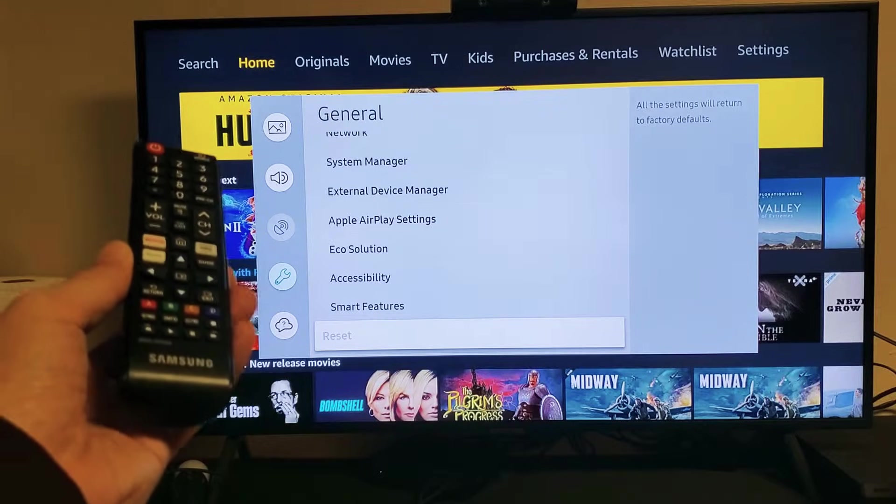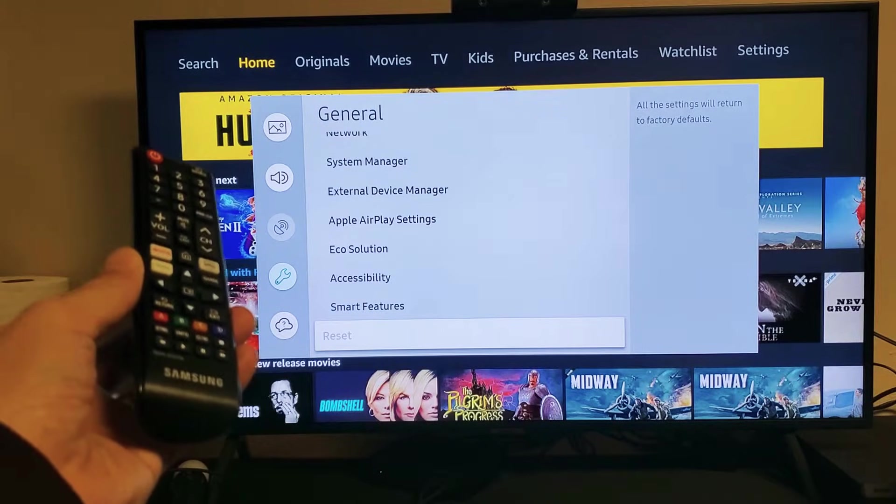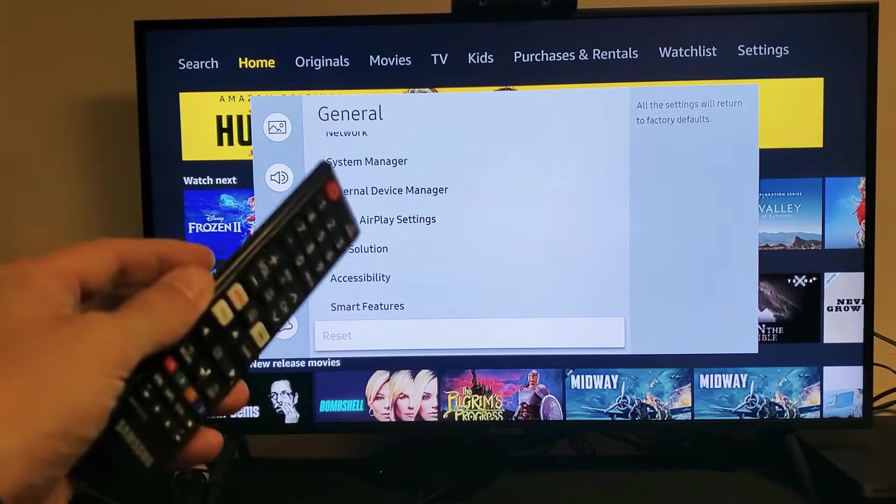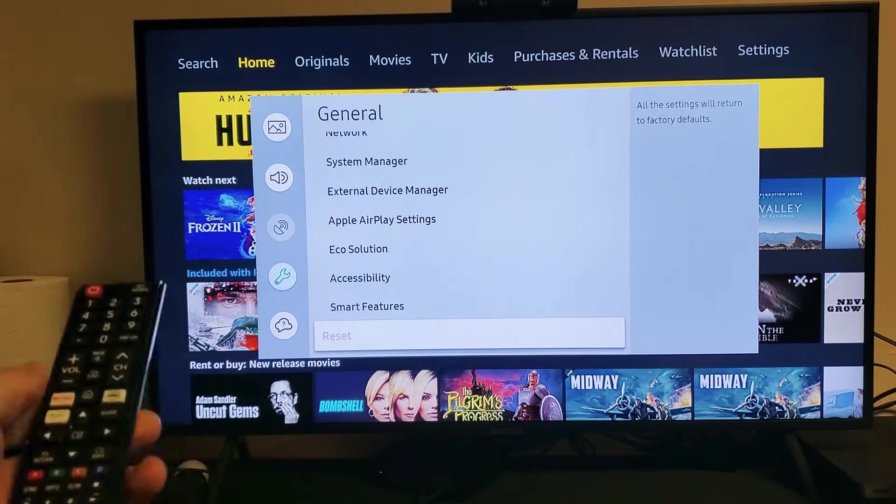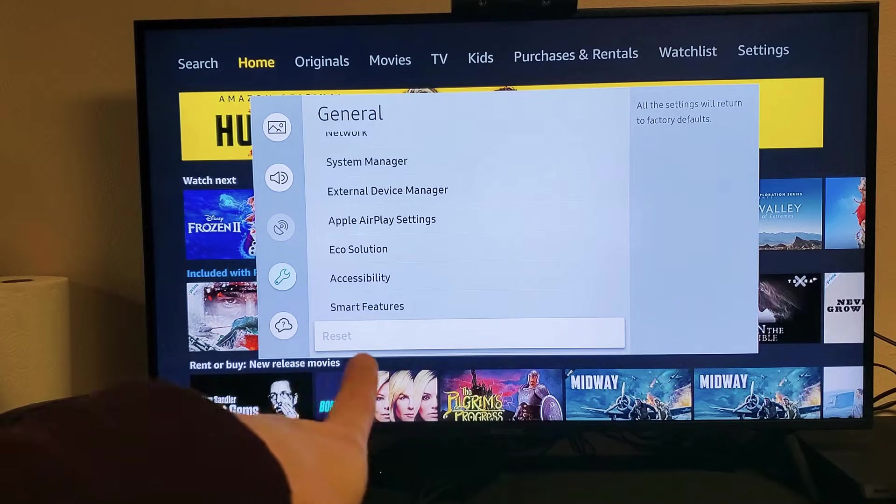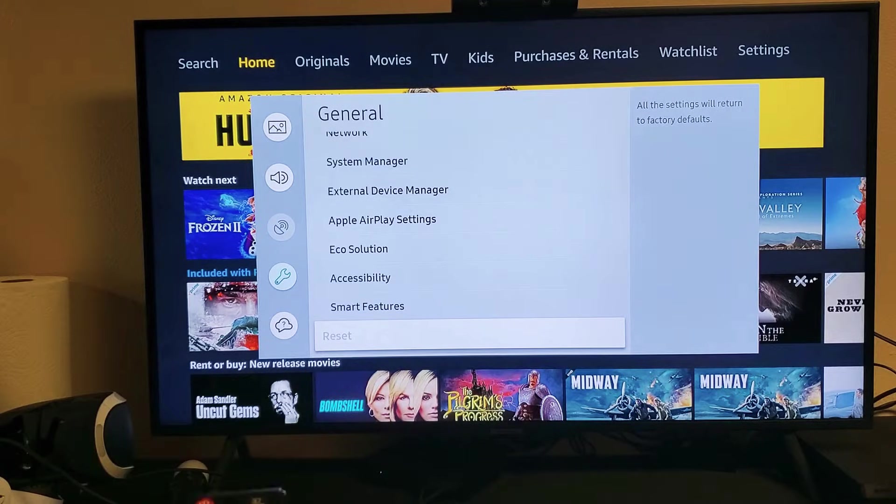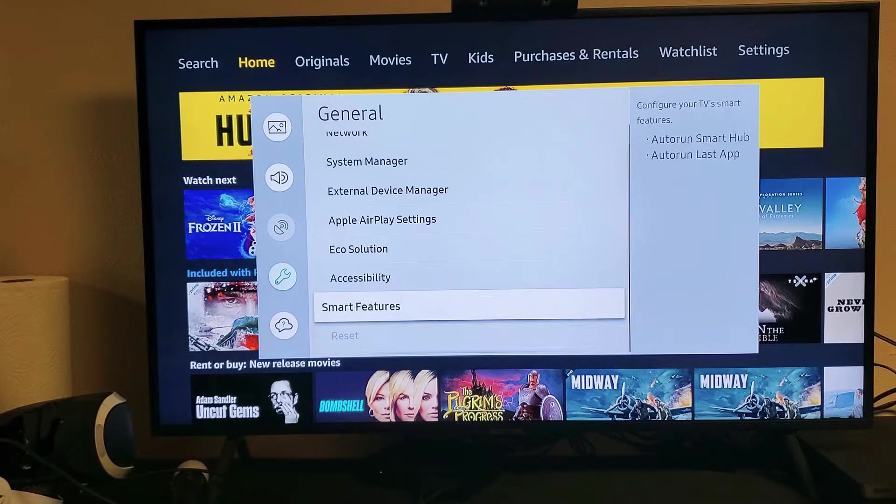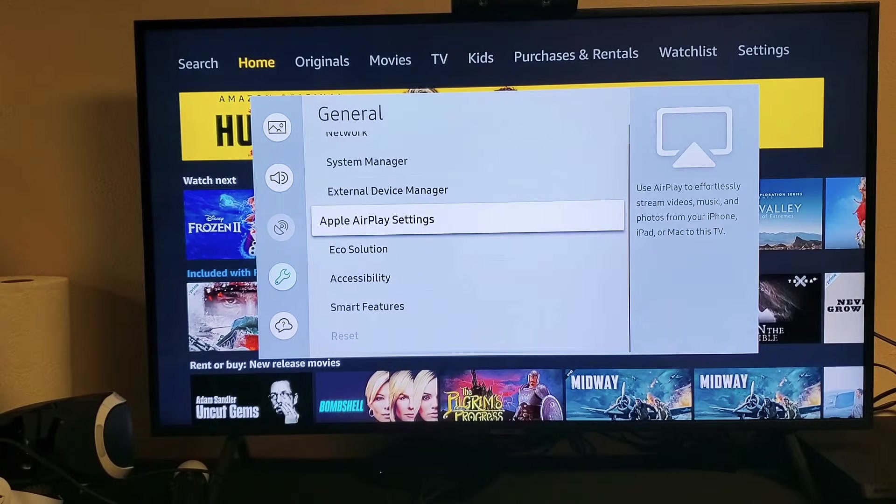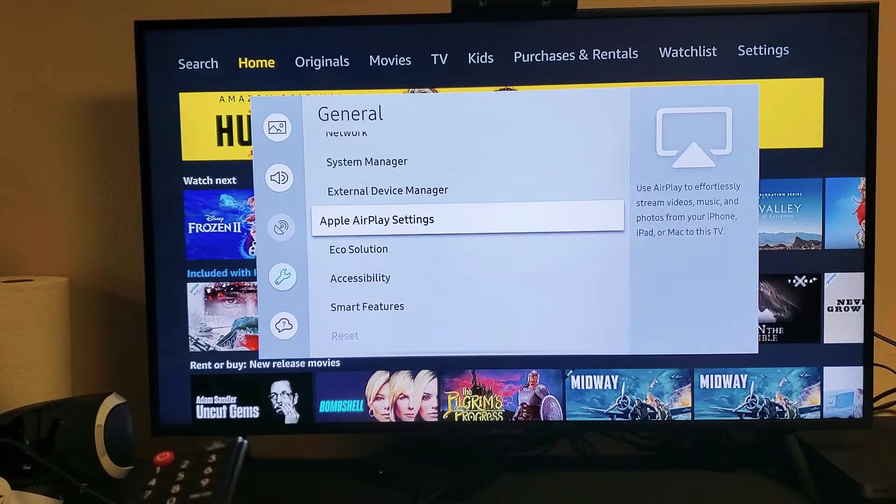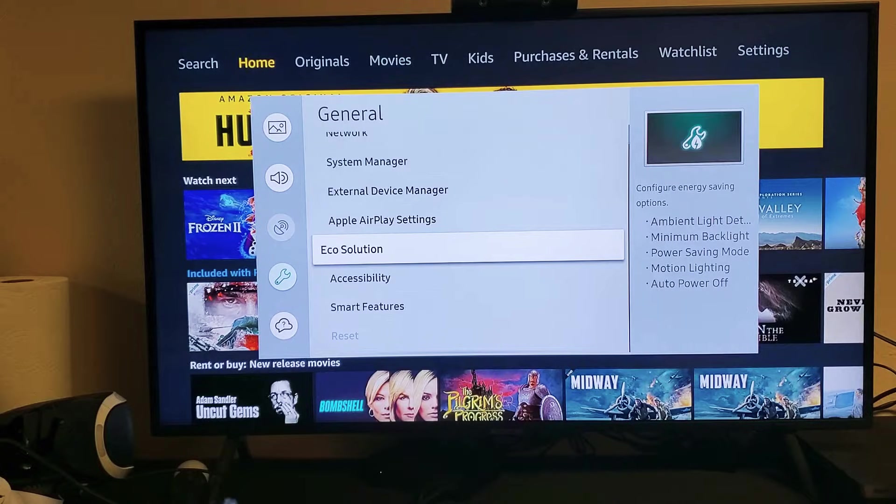So you have a Samsung Smart TV and you're trying to do a factory reset, however it's grayed out. As you can see right down here, mine is grayed out. Now the reason why, most likely the reason why yours is grayed out